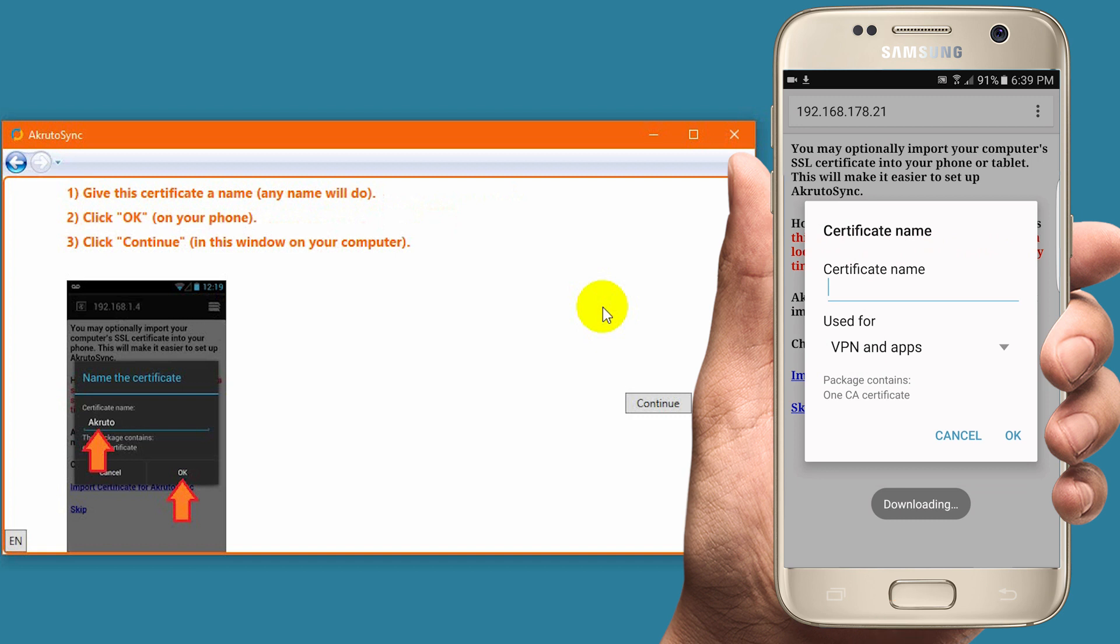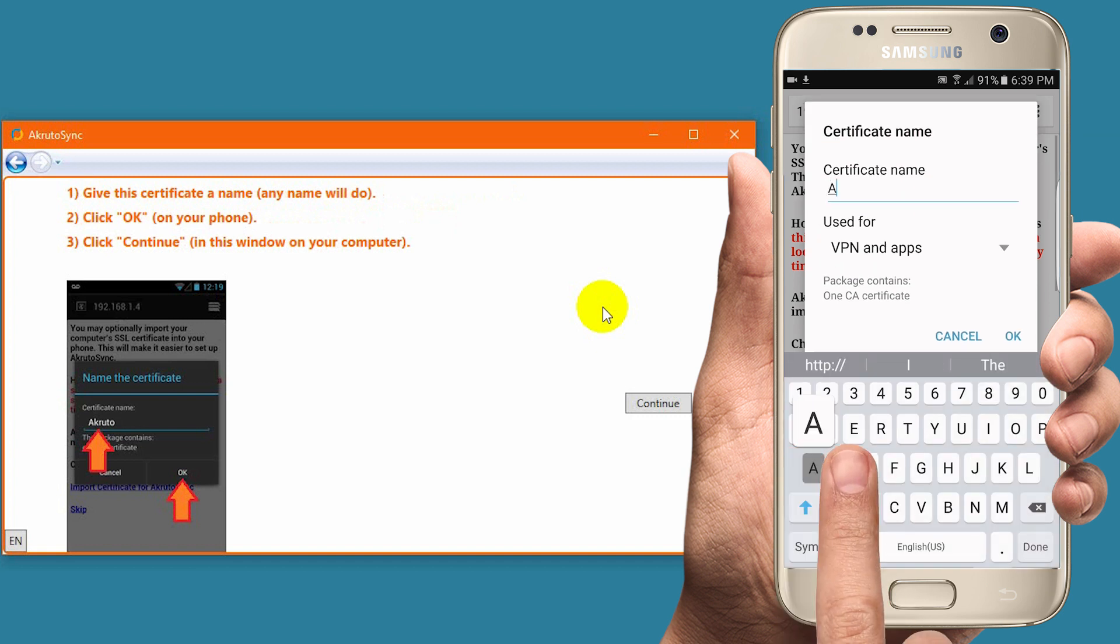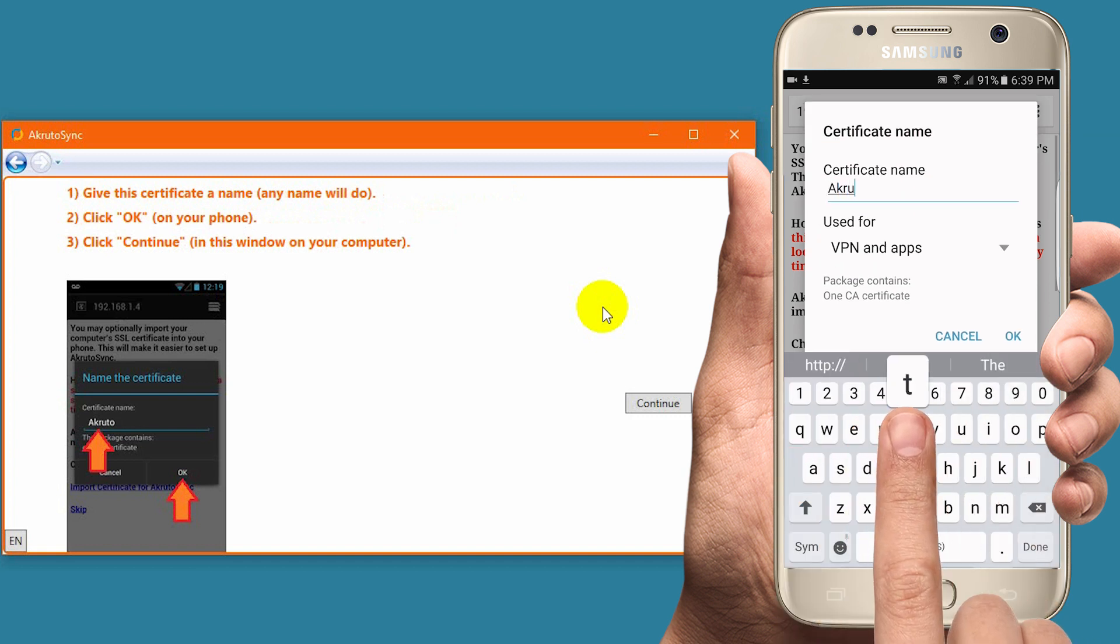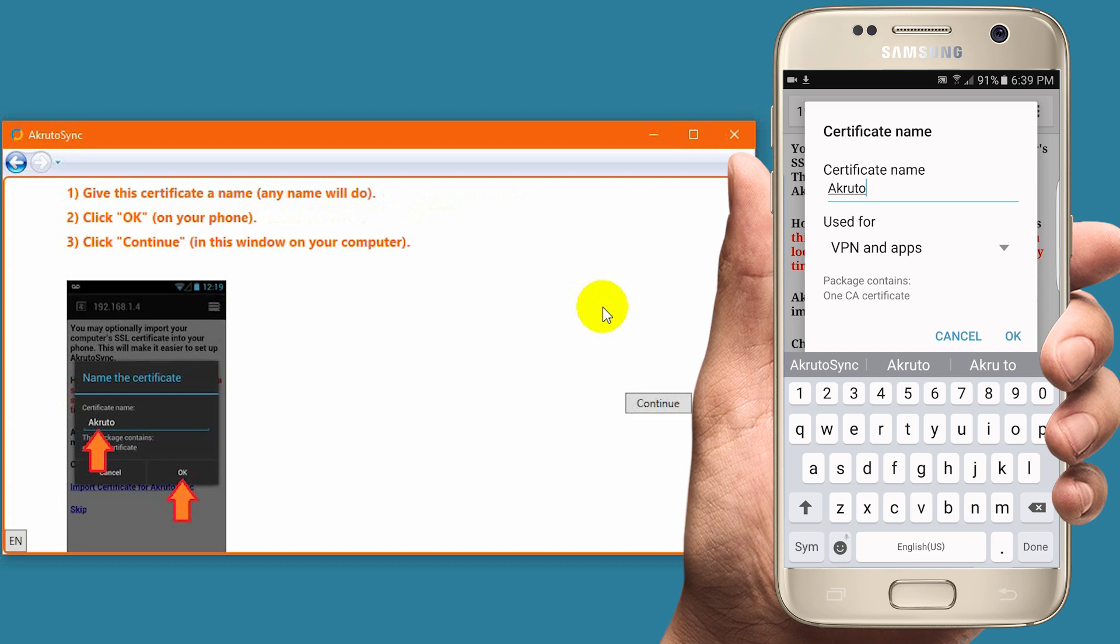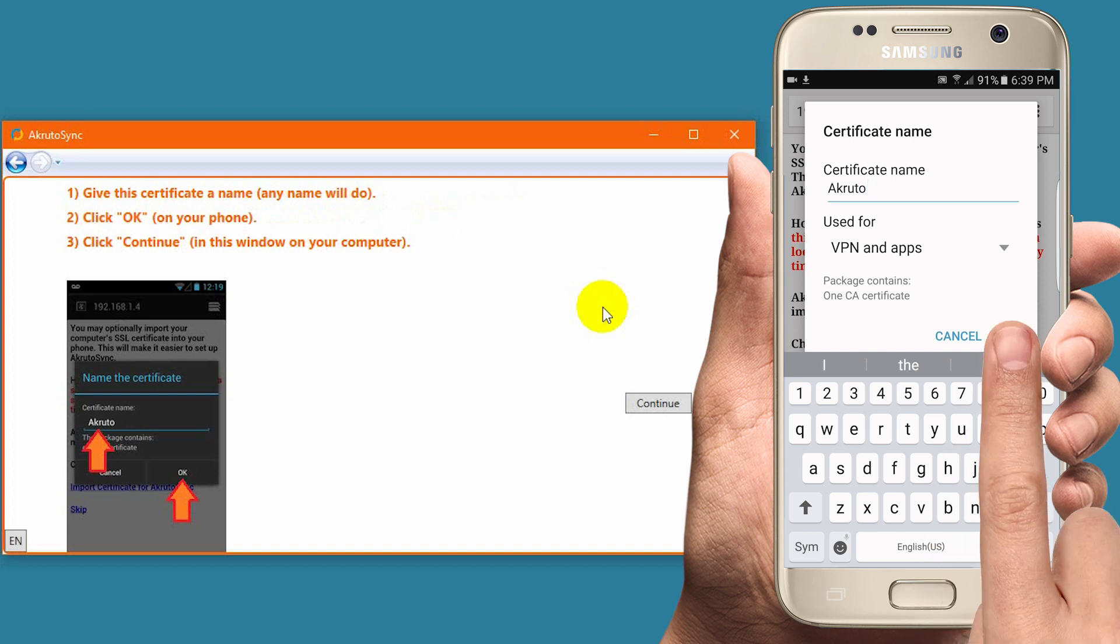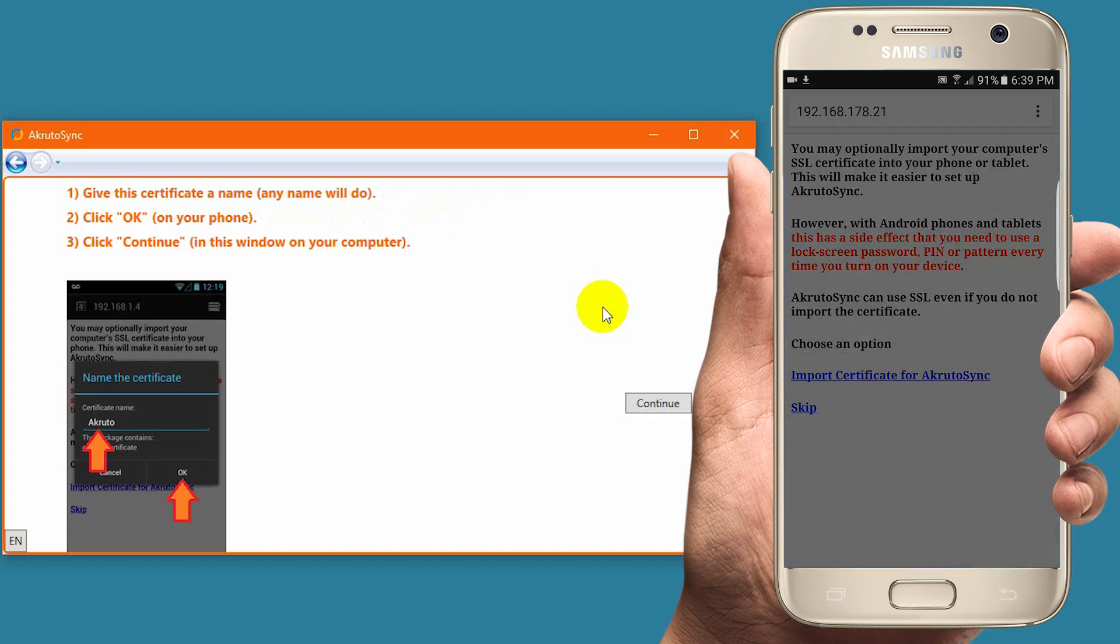The phone prompts me to enter a name for the certificate. The certificate name is not important. You can enter any name. Then tap OK.